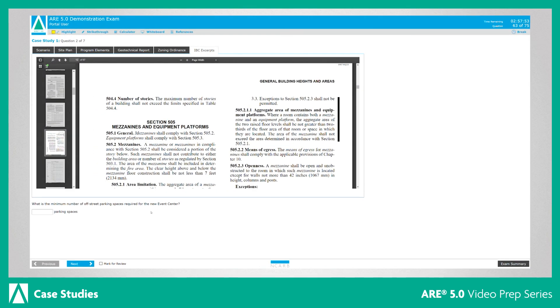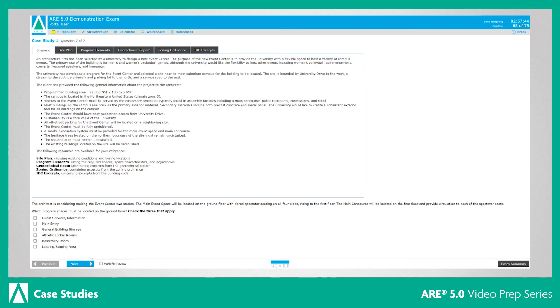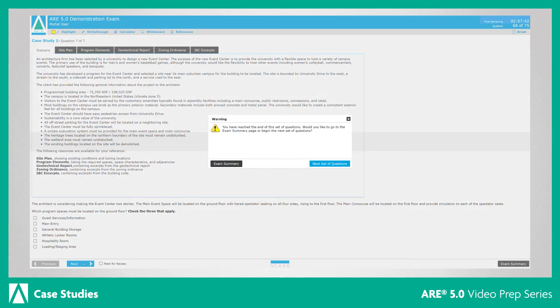The screen will clearly indicate when you are on a question that is part of the case study. As you complete the case study, selecting the next button will take you to the next item that is part of the case study. When you reach the end of a case study, you will be notified that you have reached the end of the questions associated with that case study.